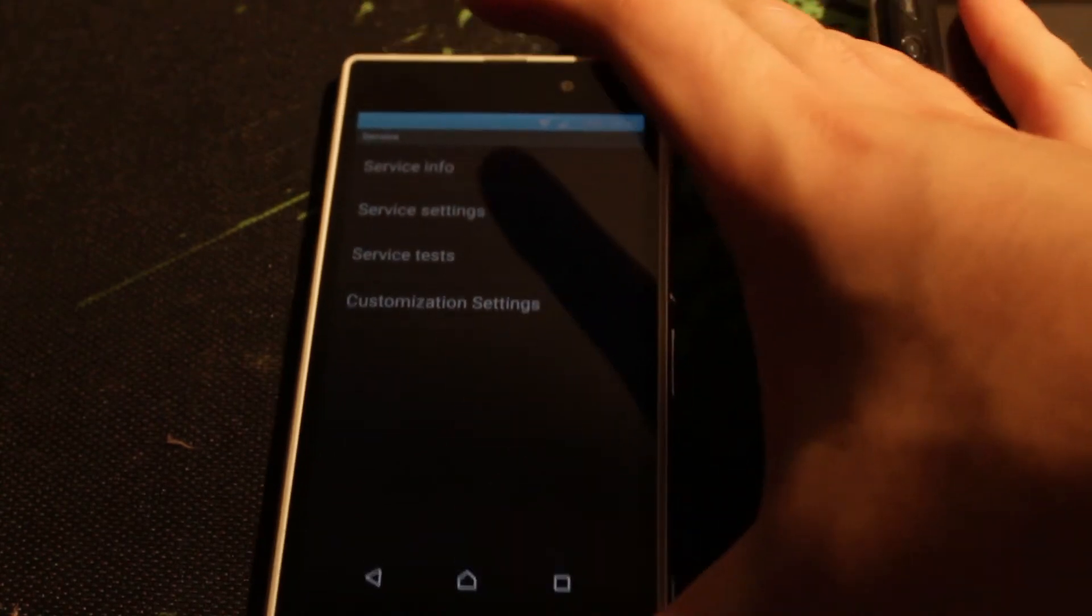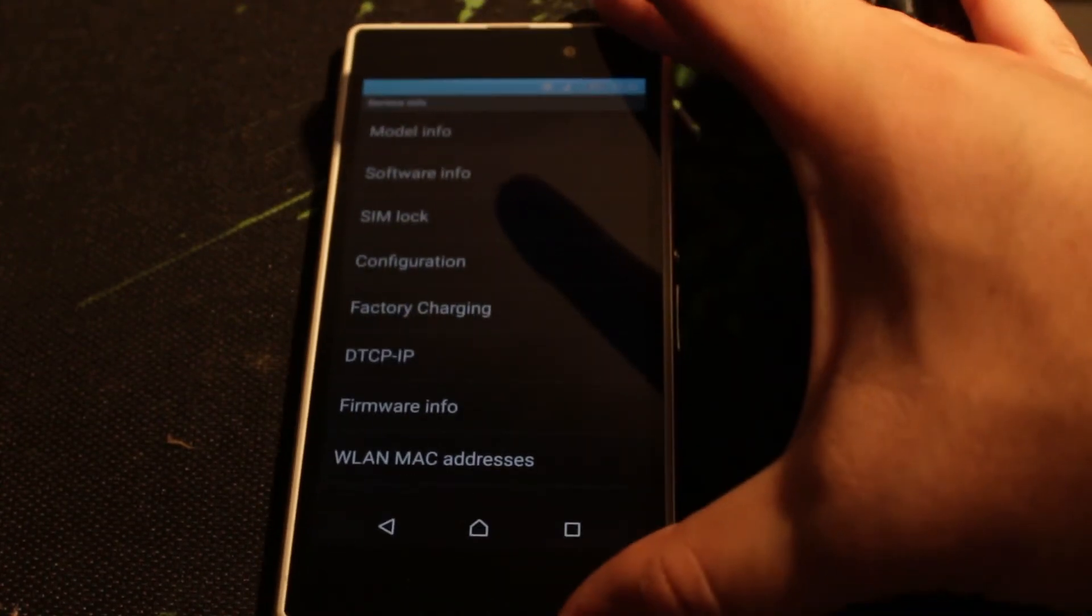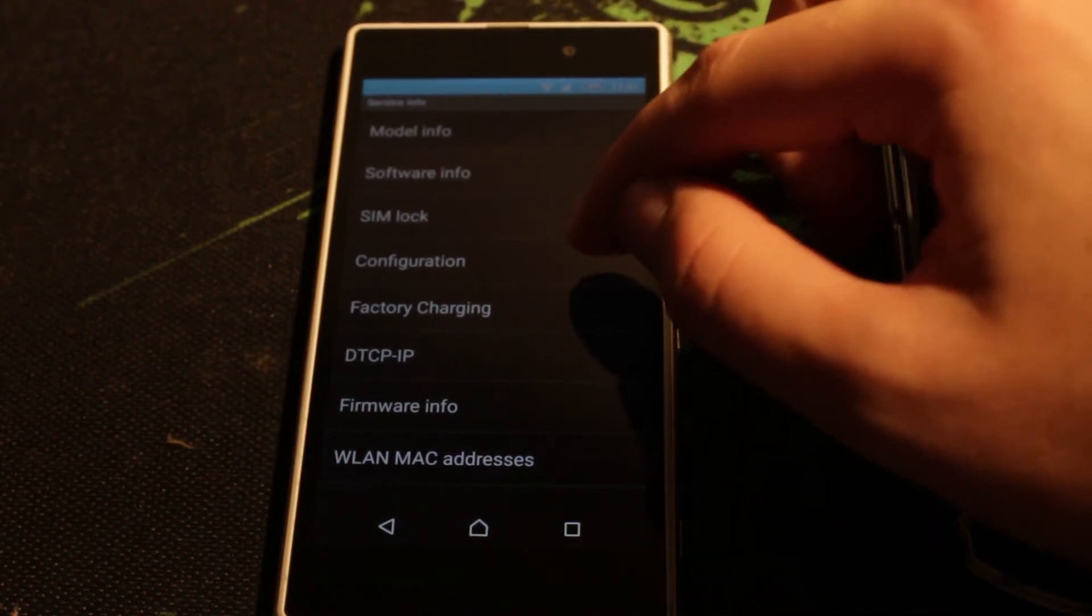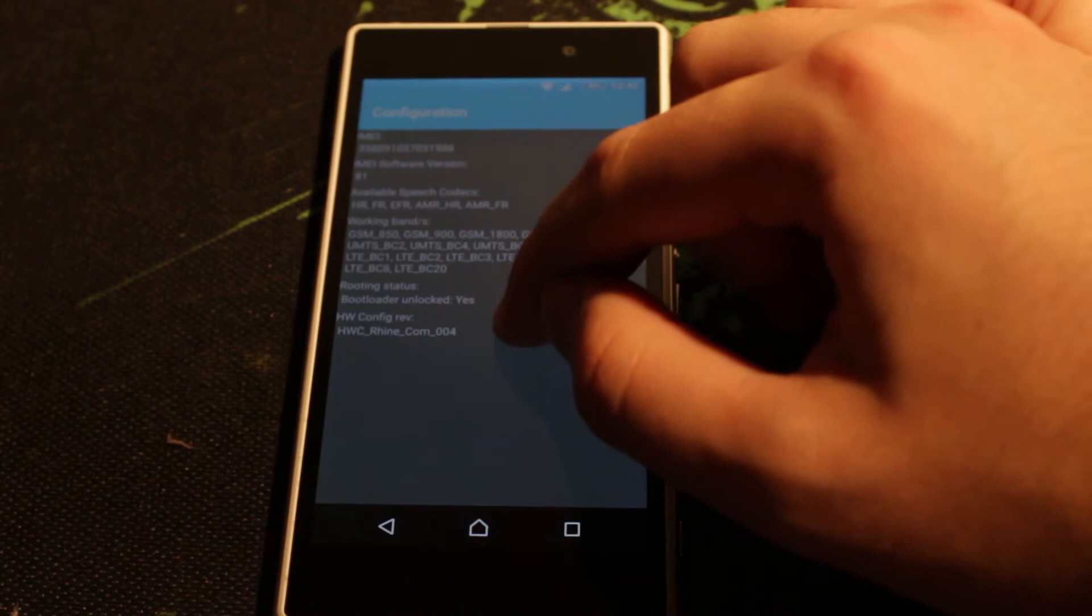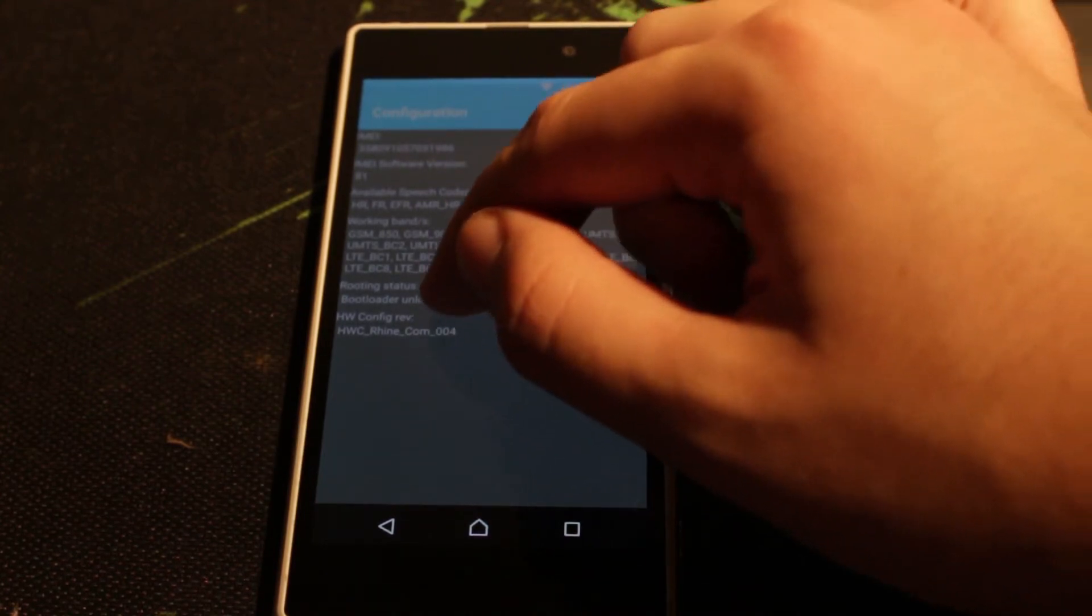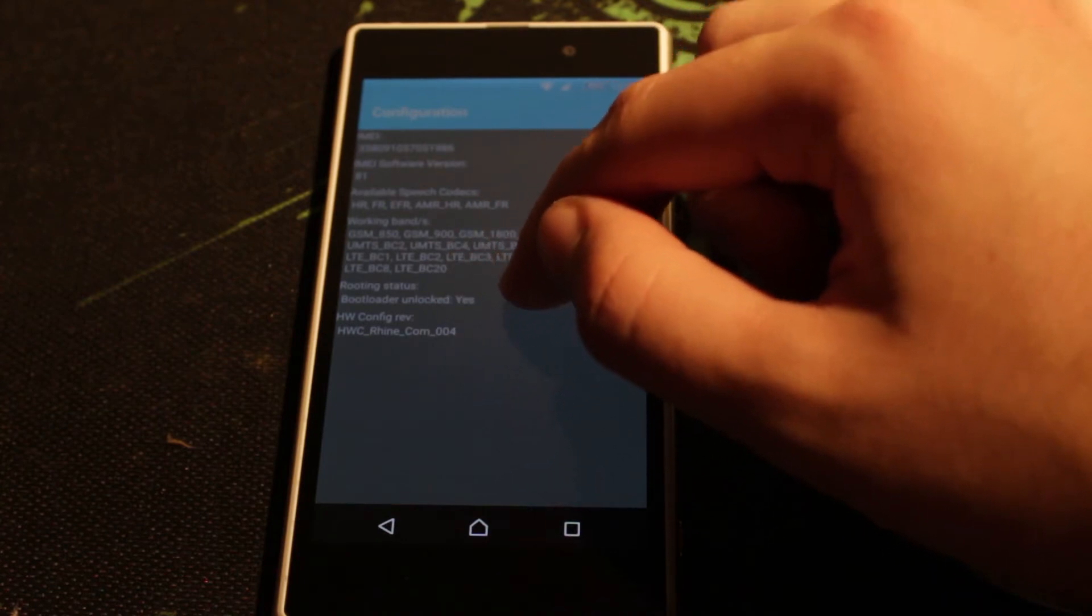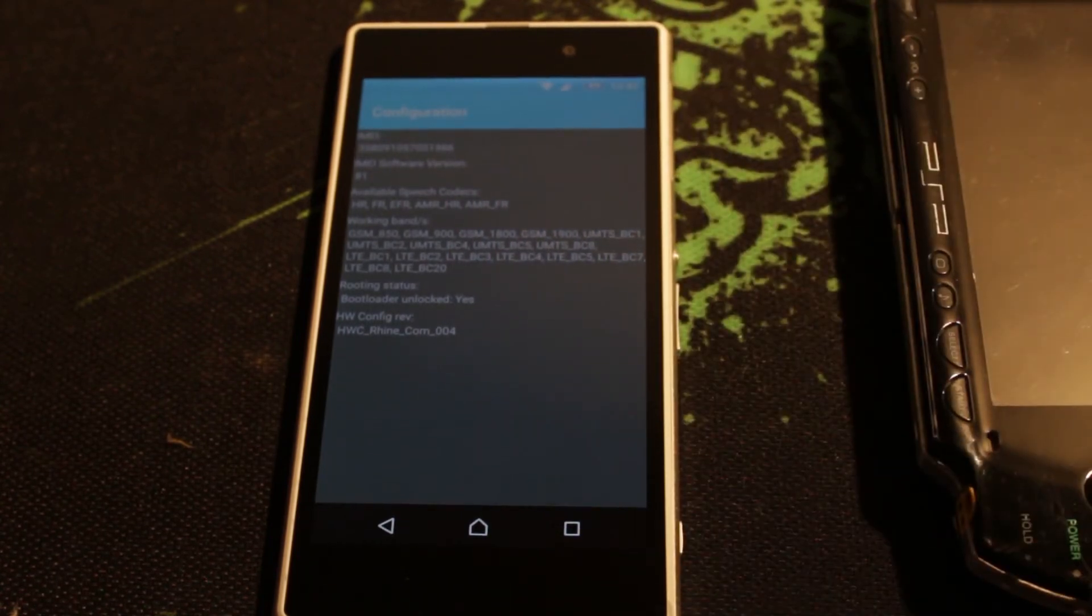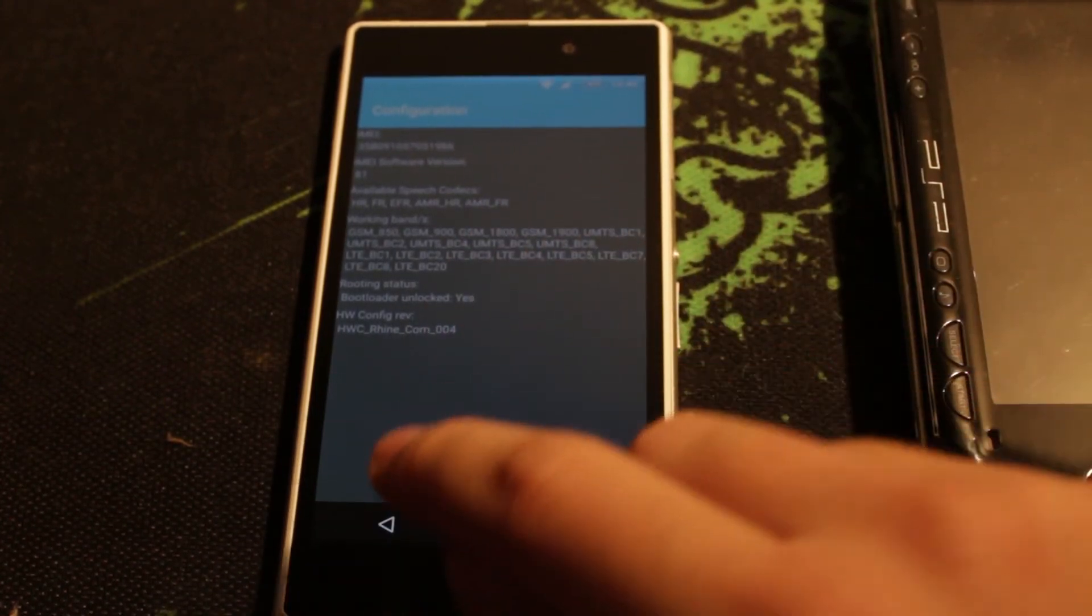I have done that. You have to go to the configuration, and over here you will see the rooting status. If bootloader unlocked says yes, you can unlock your bootloader. If it's no, unfortunately you cannot unlock your bootloader. If it is yes, you can follow this tutorial.